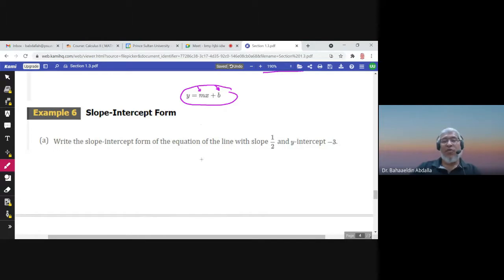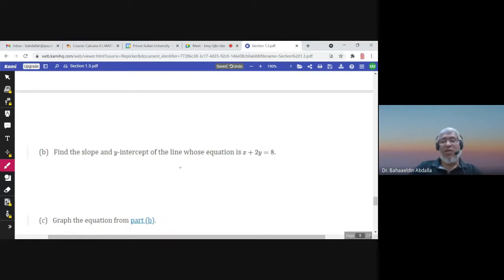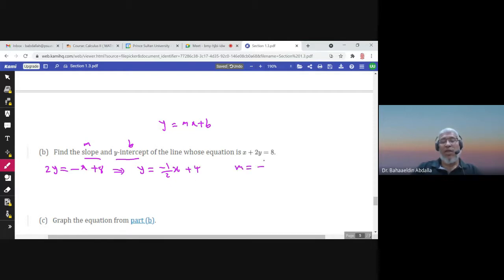To write the slope-intercept form when slope and y-intercept are given: if the slope is one-half and the y-intercept is negative 3, the equation is y equals one-half times x minus 3. To find the slope and y-intercept from a given equation, solve for y. After rearranging and dividing by 2, the slope is negative one-half and the y-intercept is 4.